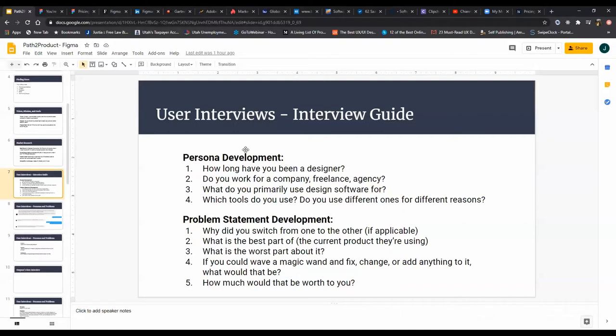One thing that user interviewers, especially when they're new at this, often struggle with is deep listening. Part of it might be because you just want to get through the user interview to check it off your list and say you did it. The other reason might be because you're taking notes and you're so busy taking notes that you're not really intently listening and just trying to jot down everything. So what I would encourage is use some type of recording device.